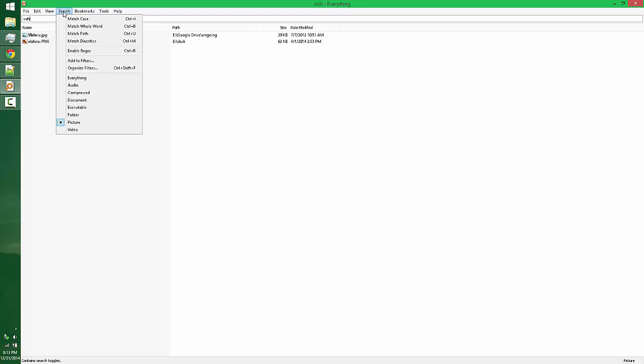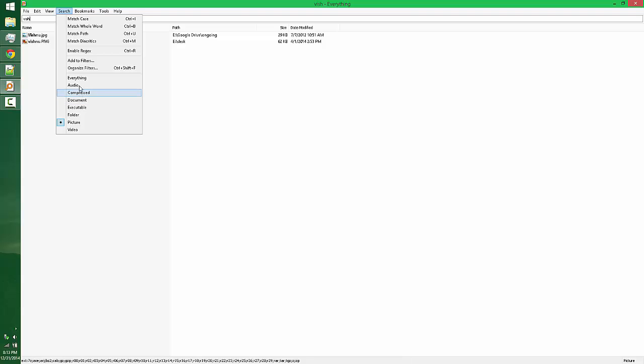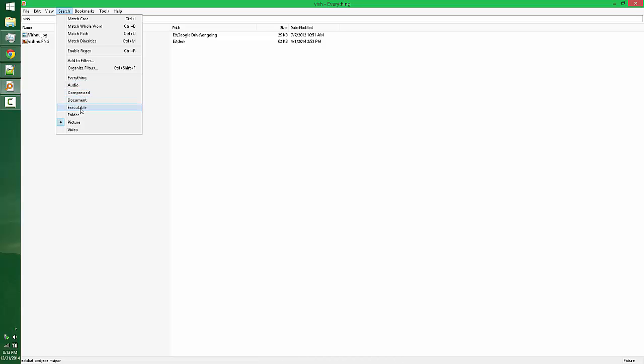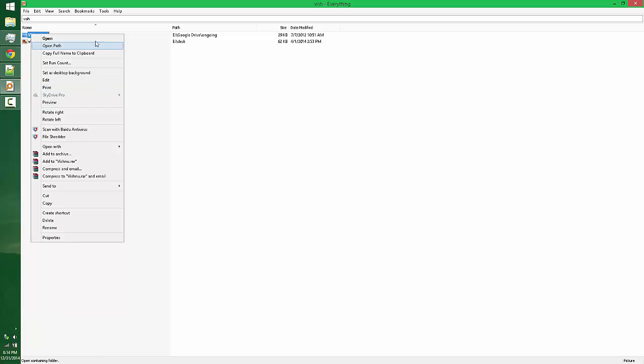You can also sort your search result by different options like audio only, compressed, or executable files. Also you can sort by different size, sort by path, name, size, executable, date modified, etc.